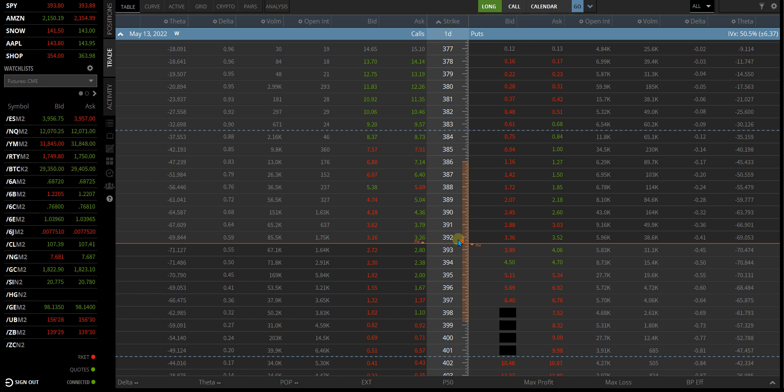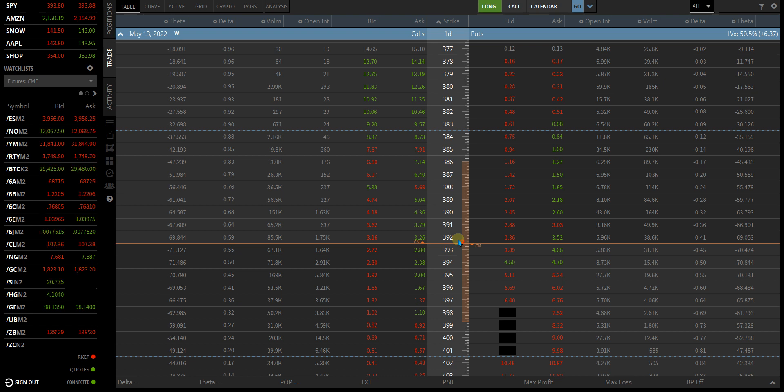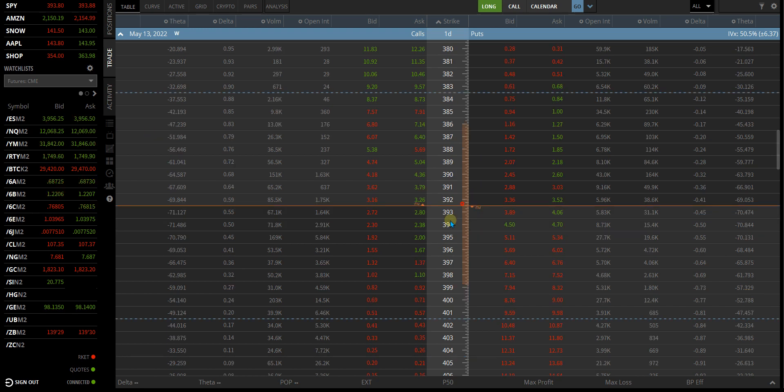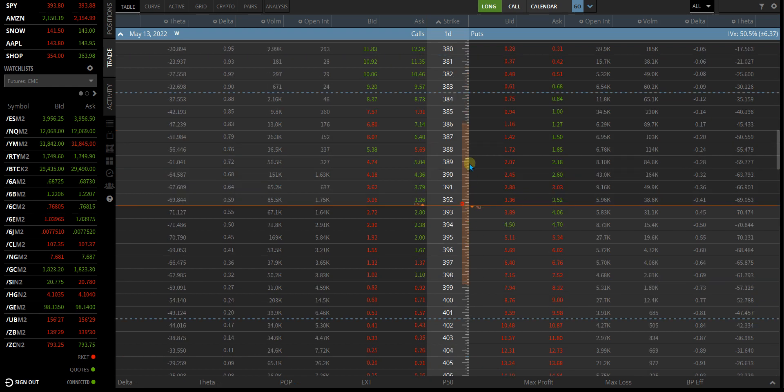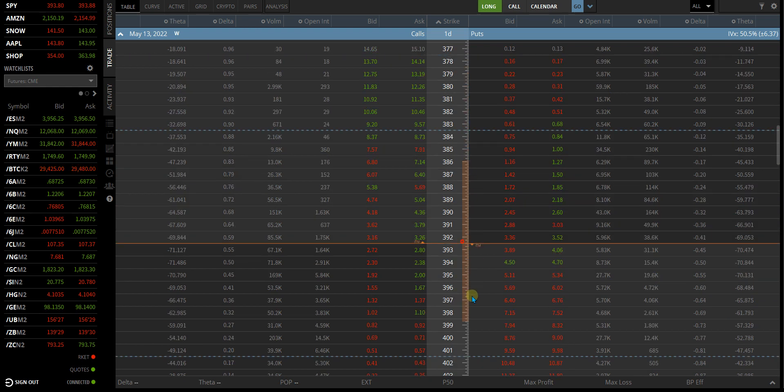That's when I like to potentially look for an expansion of IV versus having high IV and looking to try and play something that's far out. Sometimes that works, you just have to understand the environment. If you're in a momentum environment, if you're in a chop environment, this is also very helpful too because you'll start to see where the implied move starts butting into the standard deviations.